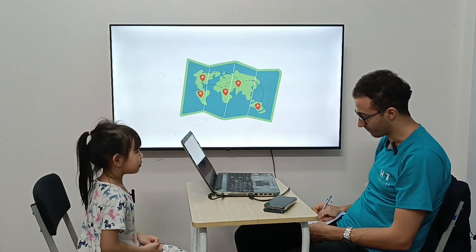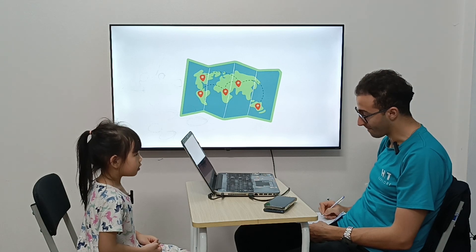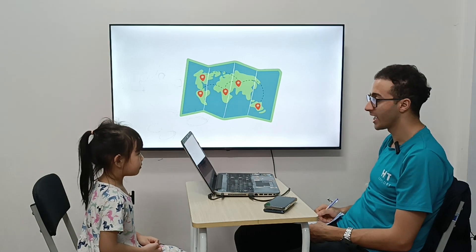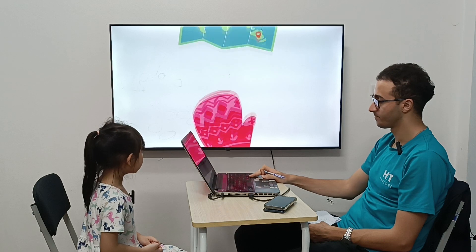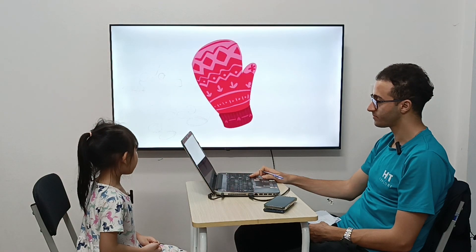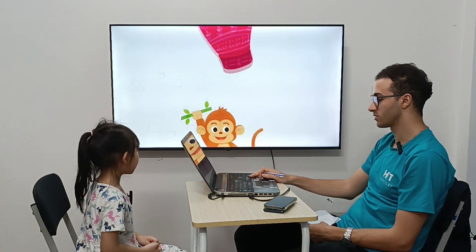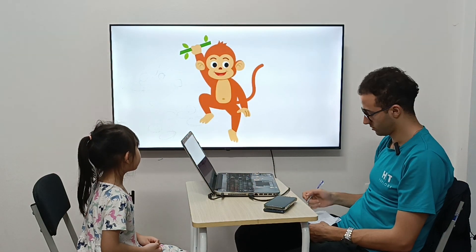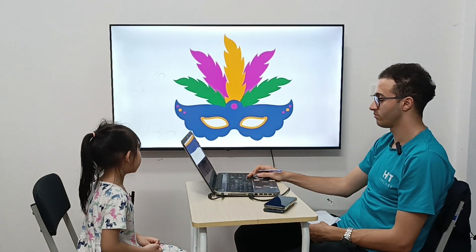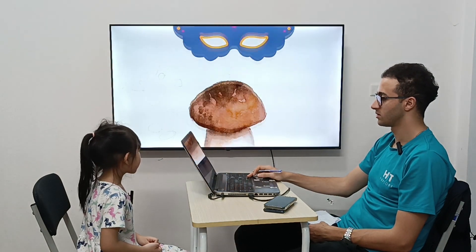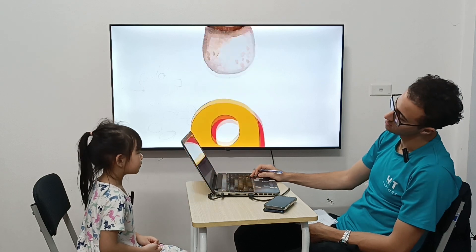So, now letter M. So, it's a map, but we have here letter M. M is for? M is for map. Very good. M is for mitten. Right. M is for monkey. Very good. M is for mask. M is for mushroom. Yes.